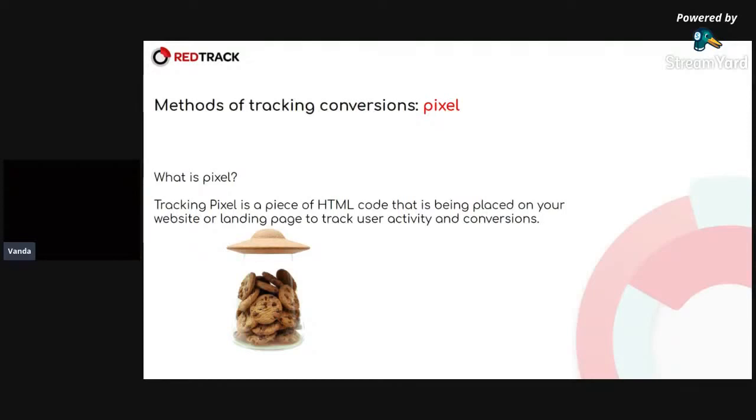It's a piece of HTML code that is being placed on your website or landing page to track user activity and conversions. Basically, it is a little image that is not even visible on your page.